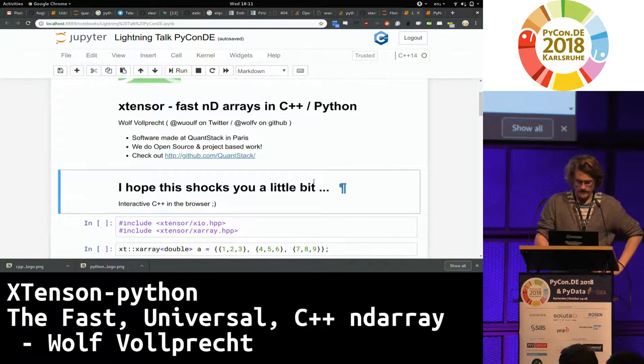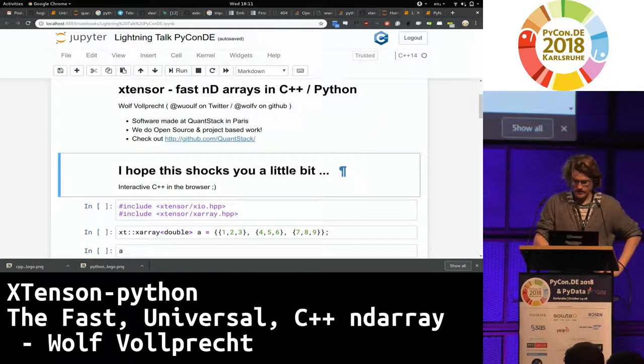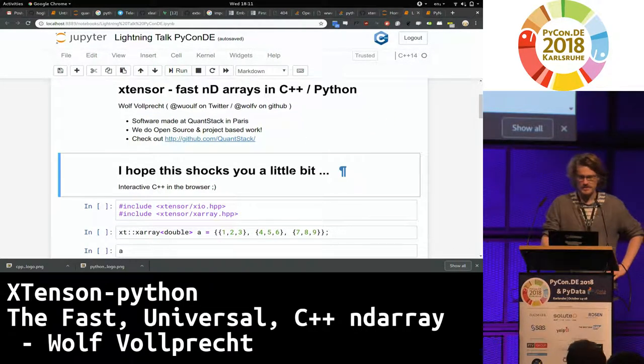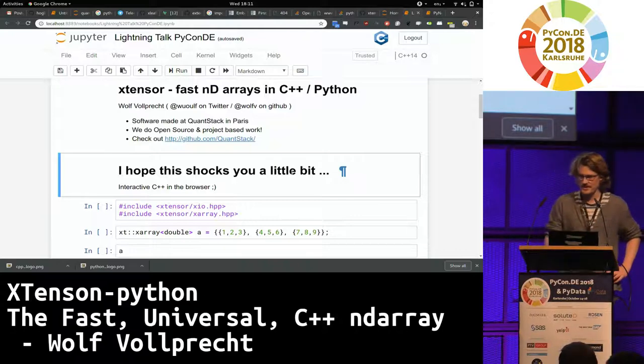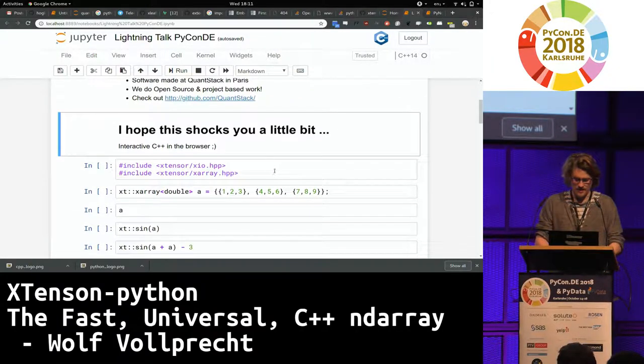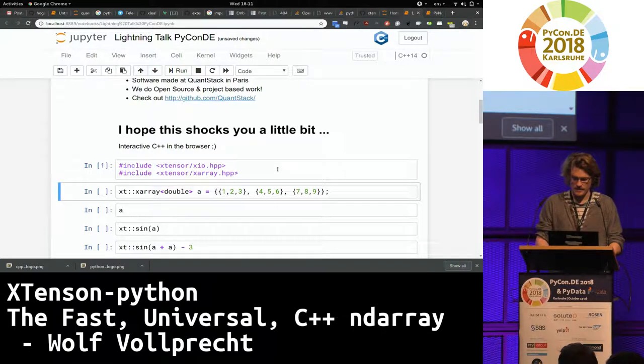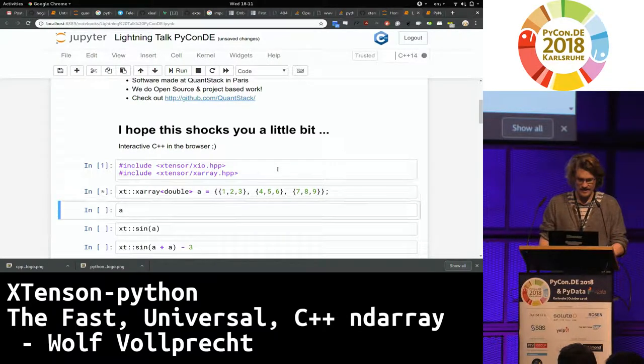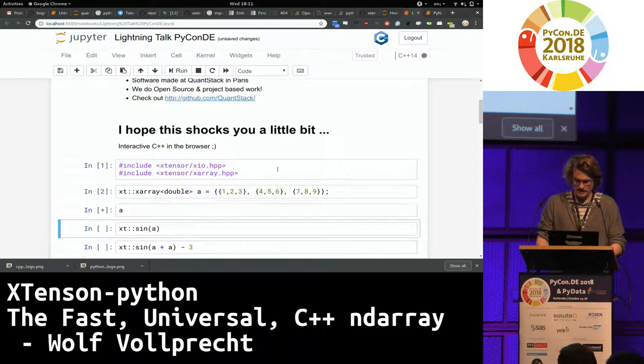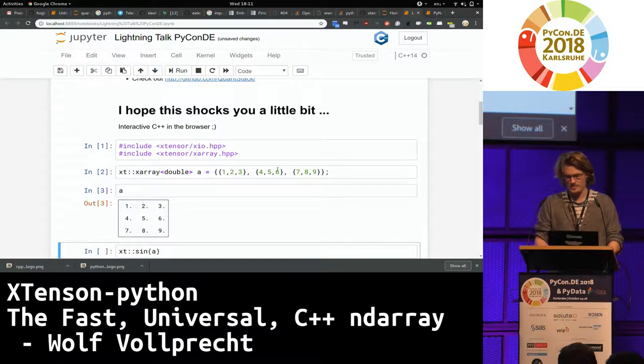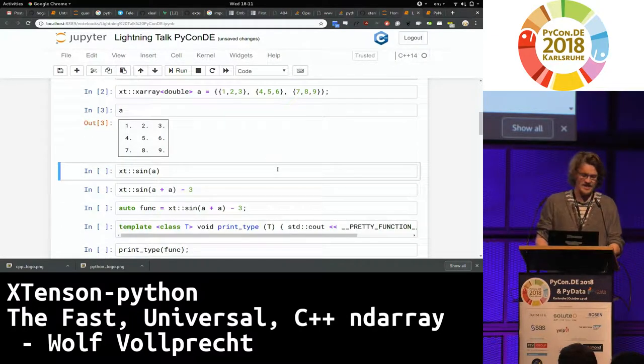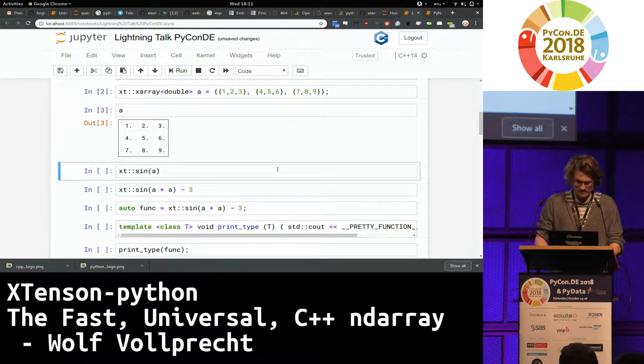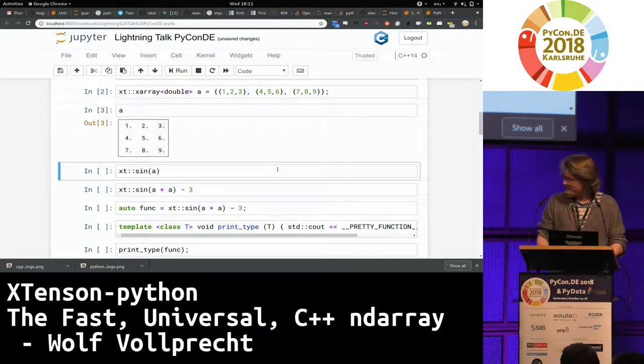And I hope what I'm showing you right here shocks you a little bit, because what you're seeing is Jupyter, but it's actually running an interactive C++ interpreter called Cling. So if you were always dreaming of this and just use Python because you haven't had that, you can switch back to C++. It's wonderful. You've got a lot of great static types.